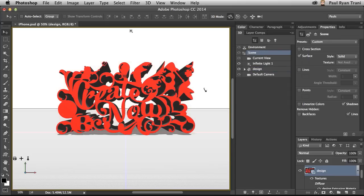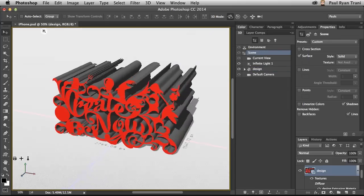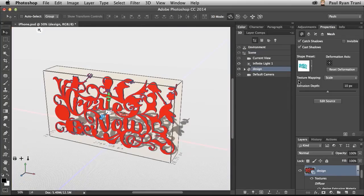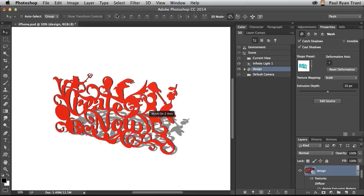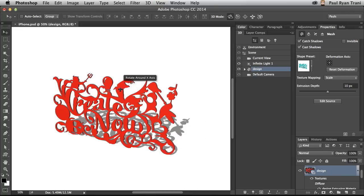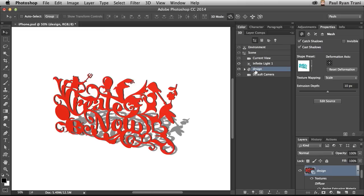But regardless of your design, you don't want to take an object and then print it with it standing up like this, because quite frankly, 3D printers work from the ground up. So I actually want to lay this on the ground.